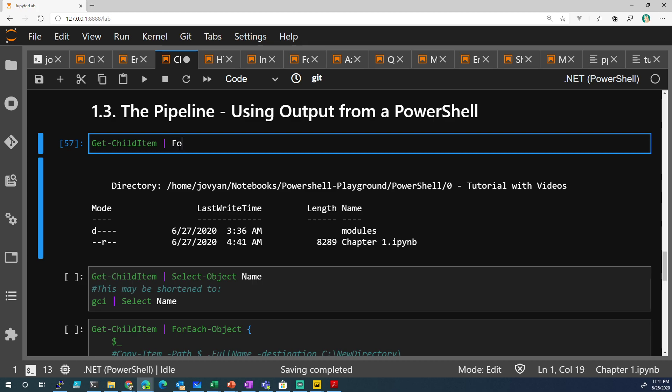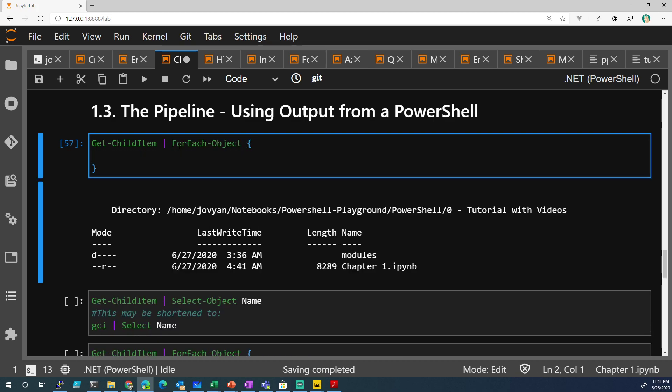And if I did the same thing and I did Write dollar sign underscore, this particular thing right here, remember, this is the pipe and it's sending each item to a dollar sign underscore. It's an automatic variable. Automatic variable, because we couldn't name it anything, we just give it dollar sign underscore.